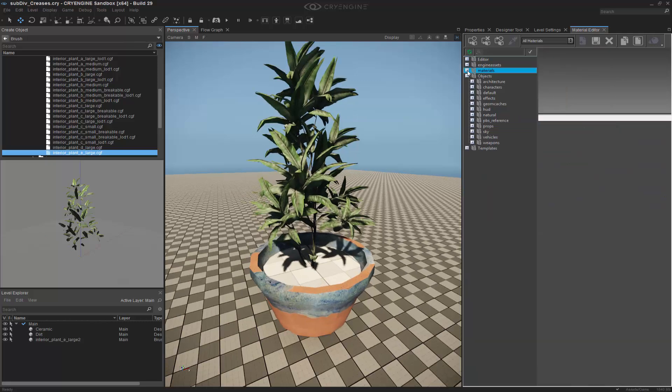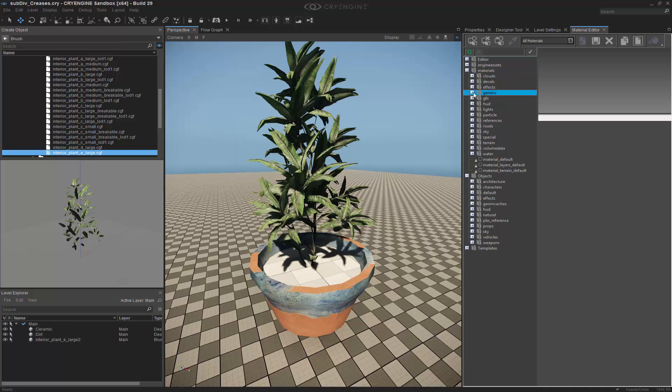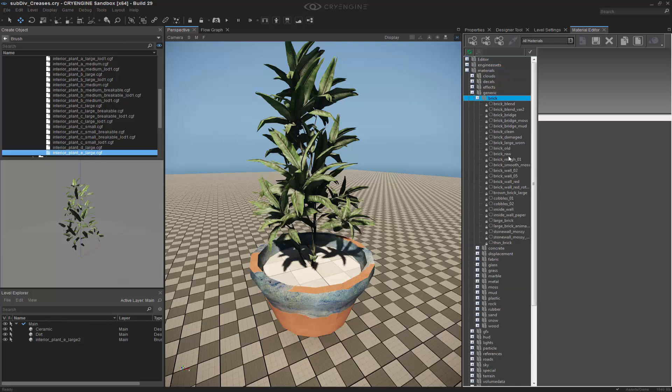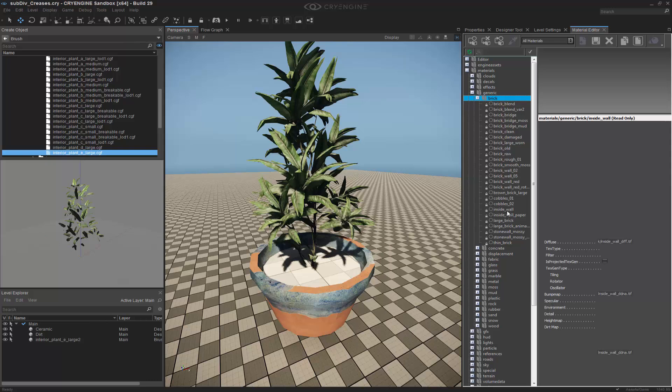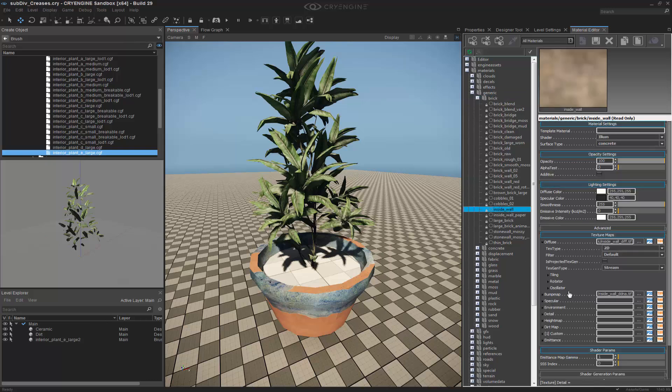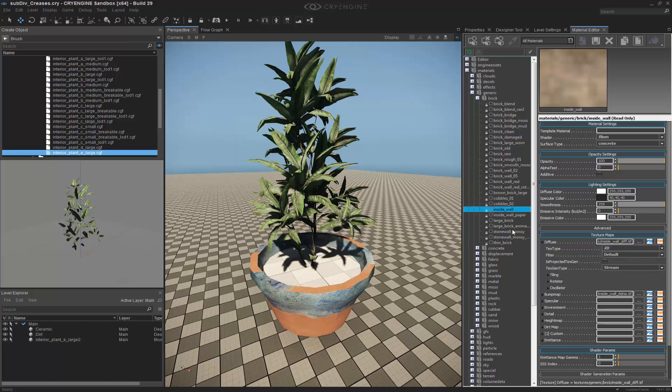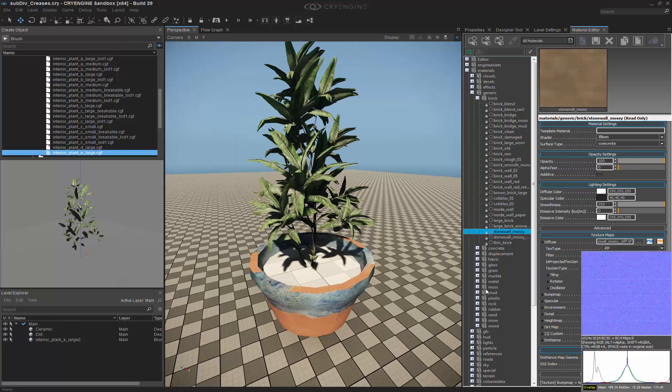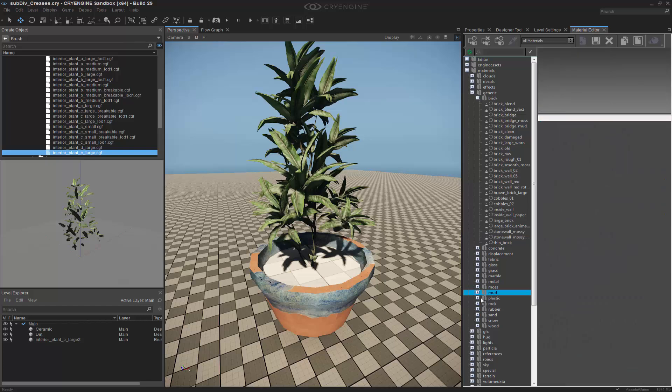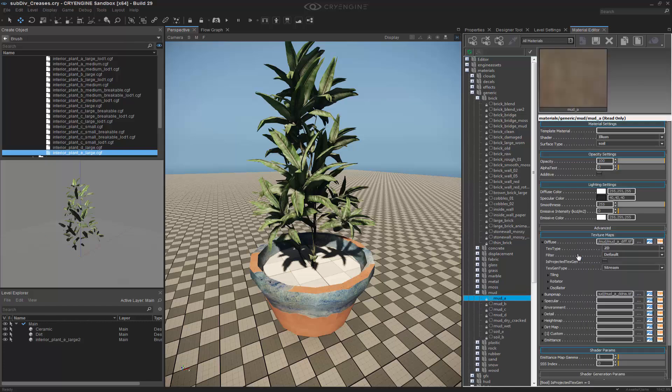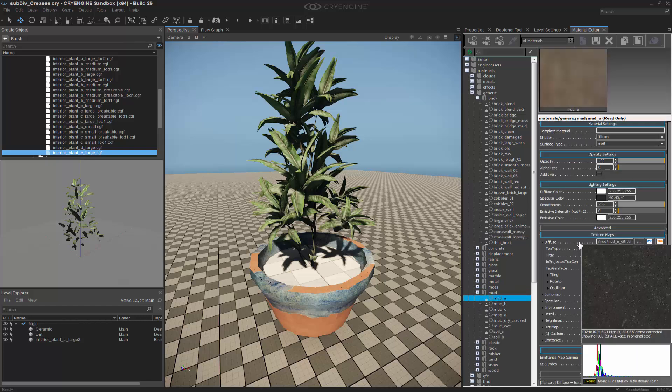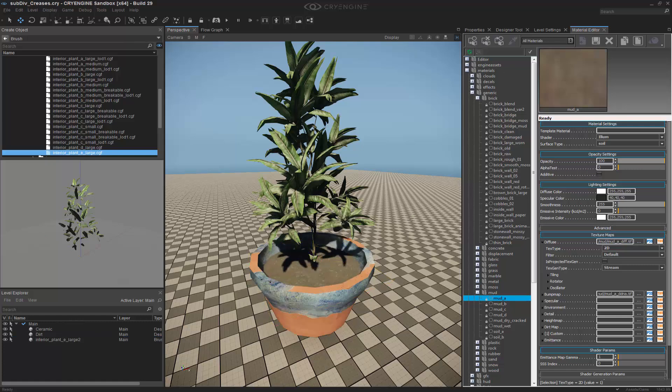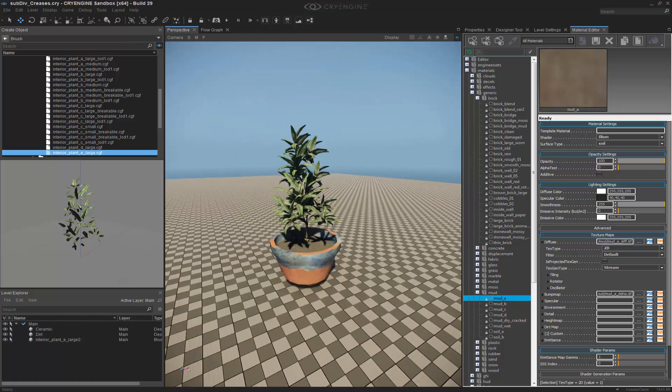And then on the materials, what we can do is go to generic. Could choose... What's the inside wall look like? Large brick, stone wall, mossy... We'll just use mud. That'll work. Okay. So selecting that, we can make the mud.